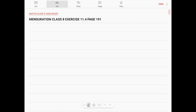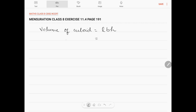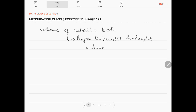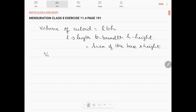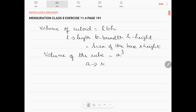Before that, let us go through the volume formulas. The formula for the volume of a cuboid is L × B × H, where L is the length, B is the breadth, and H is the height. It can also be given as area of the base into height, because L × B gives the area. Volume of a cube is A³, where A is the side of the cube.